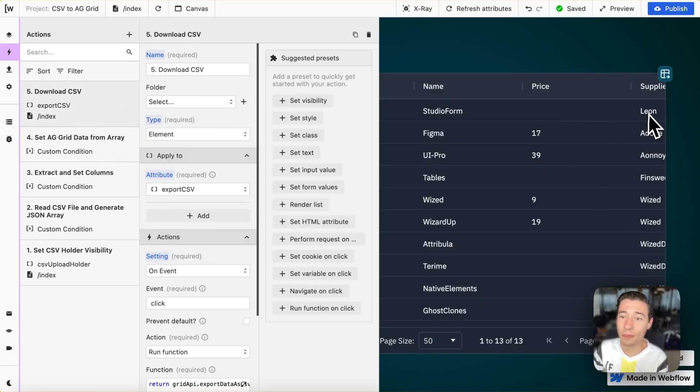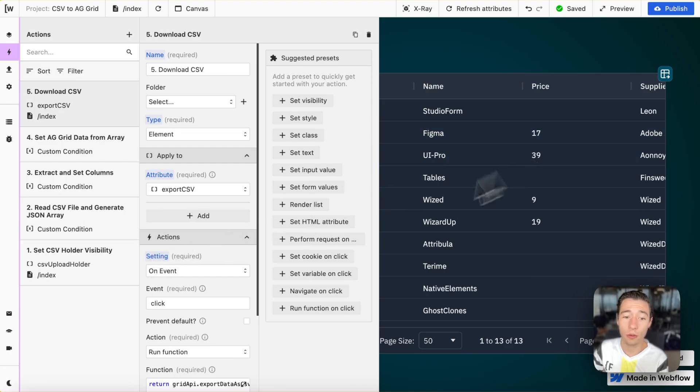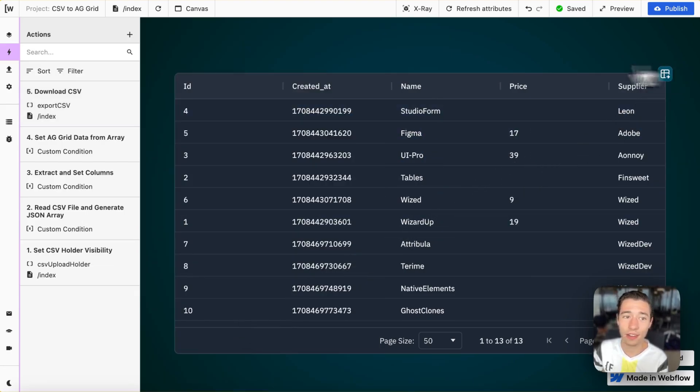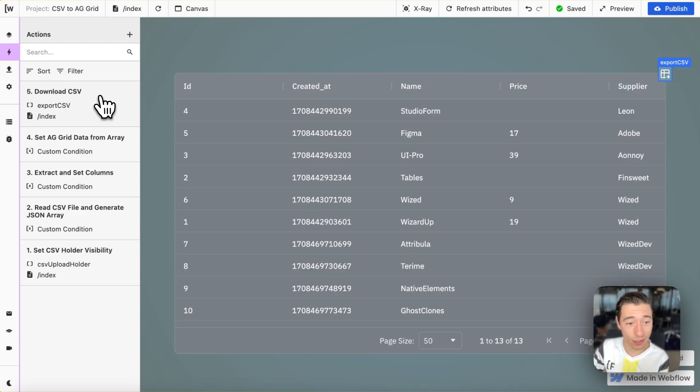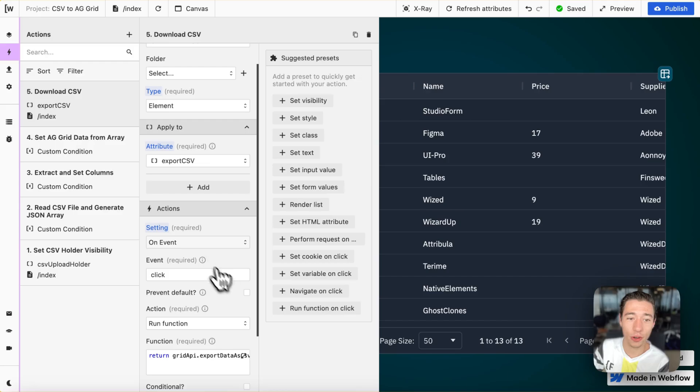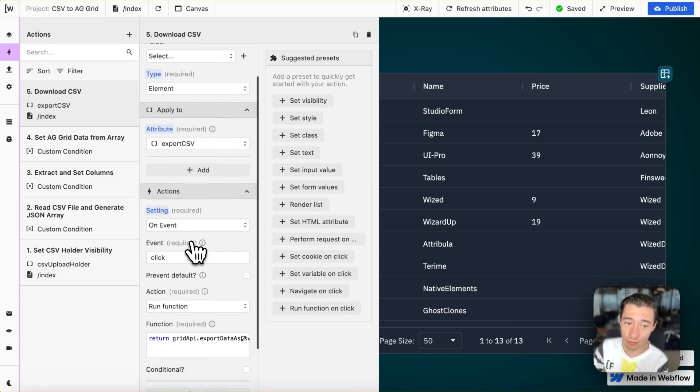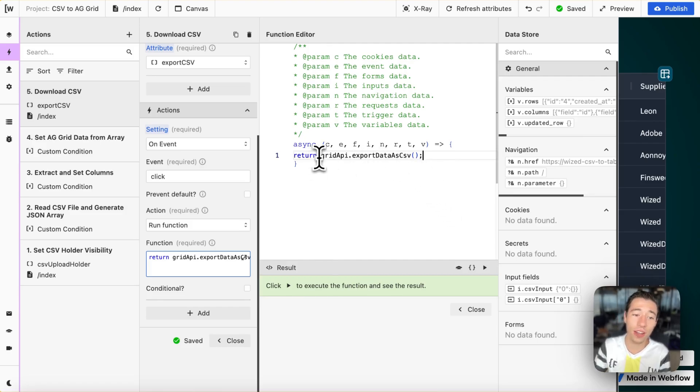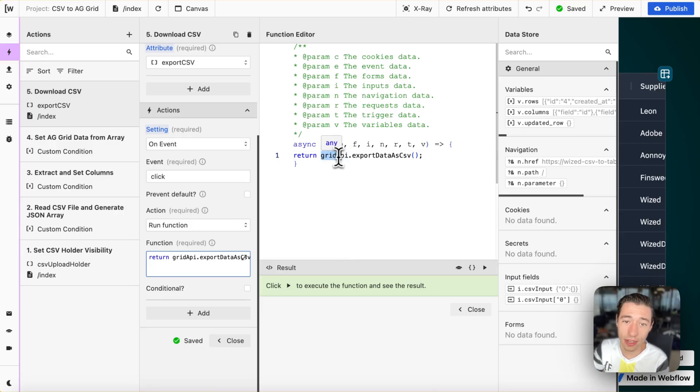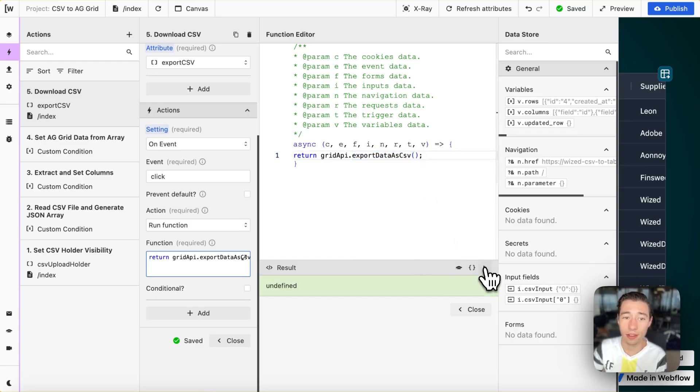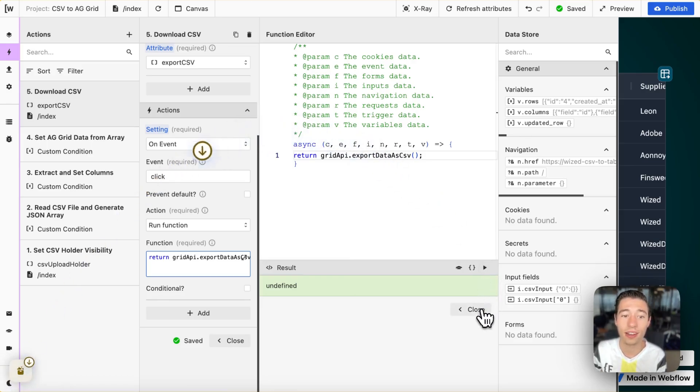And now, the last step is to download this whole thing. We have this button here with the attribute of export CSV applied to it. Right now, we're going to do an on event action, on click, and we're going to run the function, and we're going to call AG Grid's API, their internal functionality for their script, for their SDK. And this is just gridAPI, dot export data as CSV, their function, and we're going to run their function. And as you can see, we just downloaded a file, and another one, and another one.